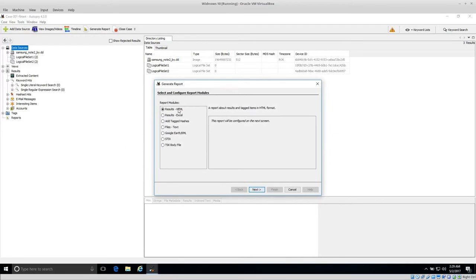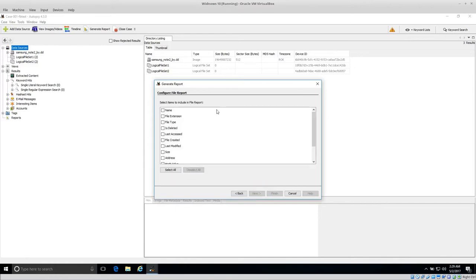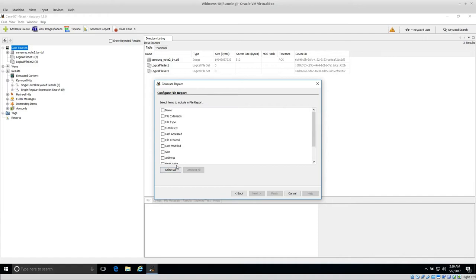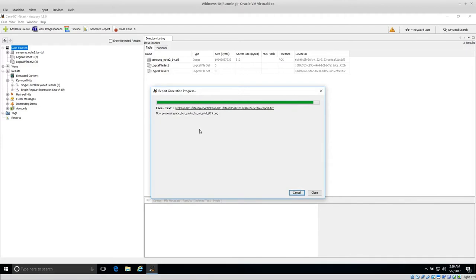There are two main reports to focus on here. The results report would be if we were doing the investigation in Autopsy. But we are going to do Files and Files Text. If we select Files and Text, then click Next, we can select all of the different file metadata that we want. I'm just going to select all for now and then click Finish.